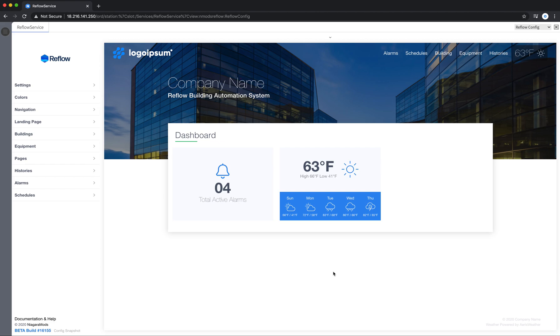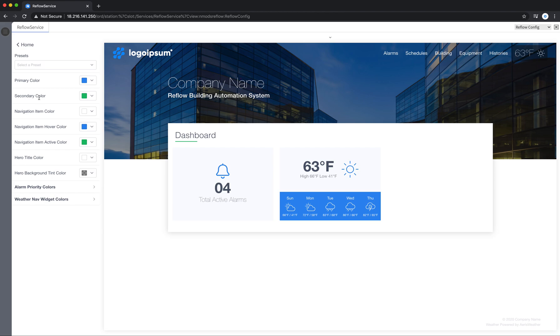In this video we're in Reflow config and we're going to be looking at the colors section. I'll click in the colors and up here at the top you'll notice some color presets.